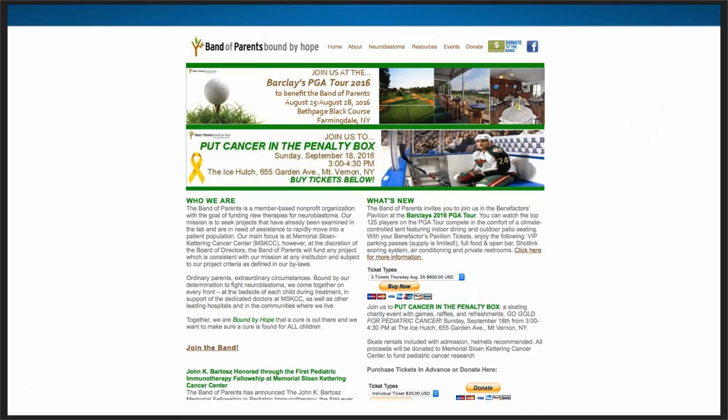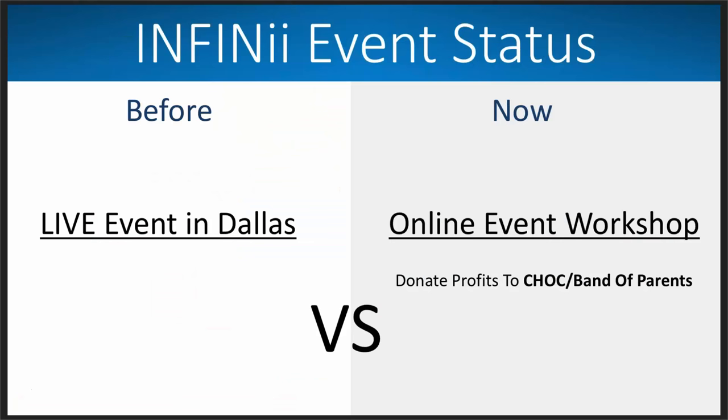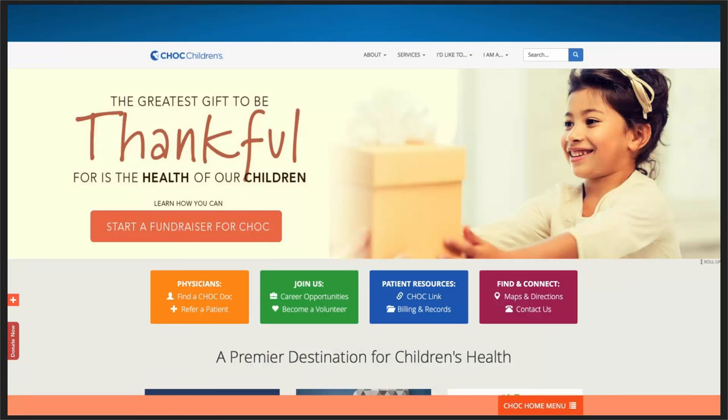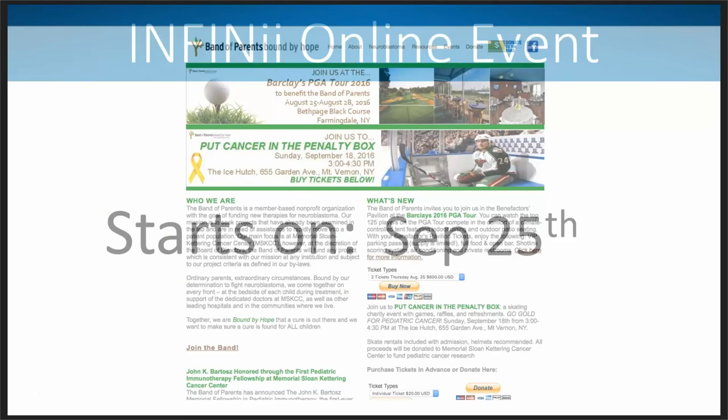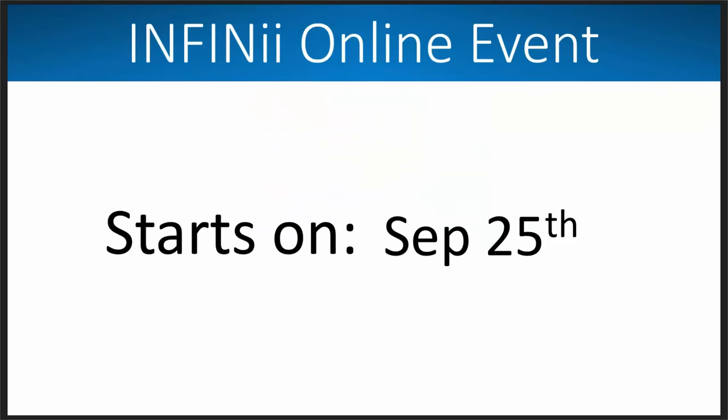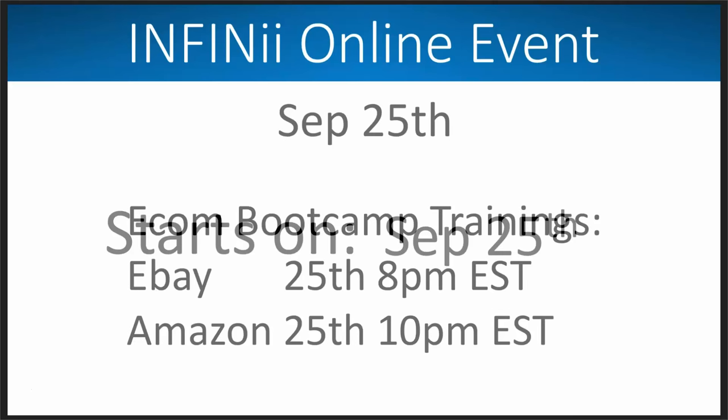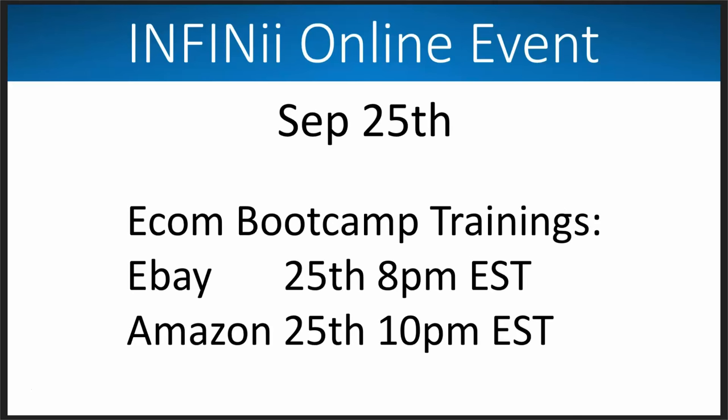Now, this online event workshop is not going to start the same day we were going to have the event in Dallas, it's actually going to start on September 25. So any of you who are interested in doing that, you'll be getting email on this, we'll be sending out more details, but I want to give you kind of a rough idea of what to expect in this online workshop.